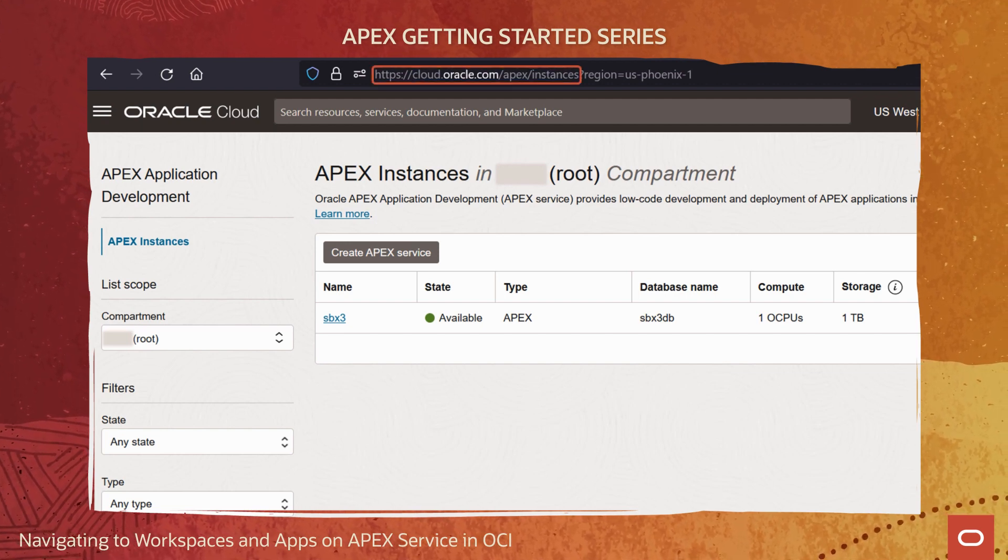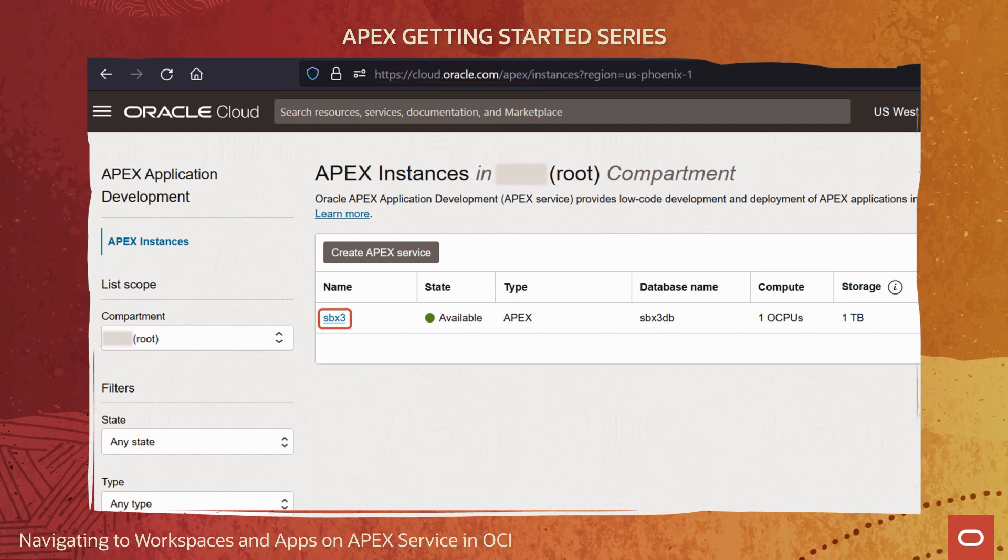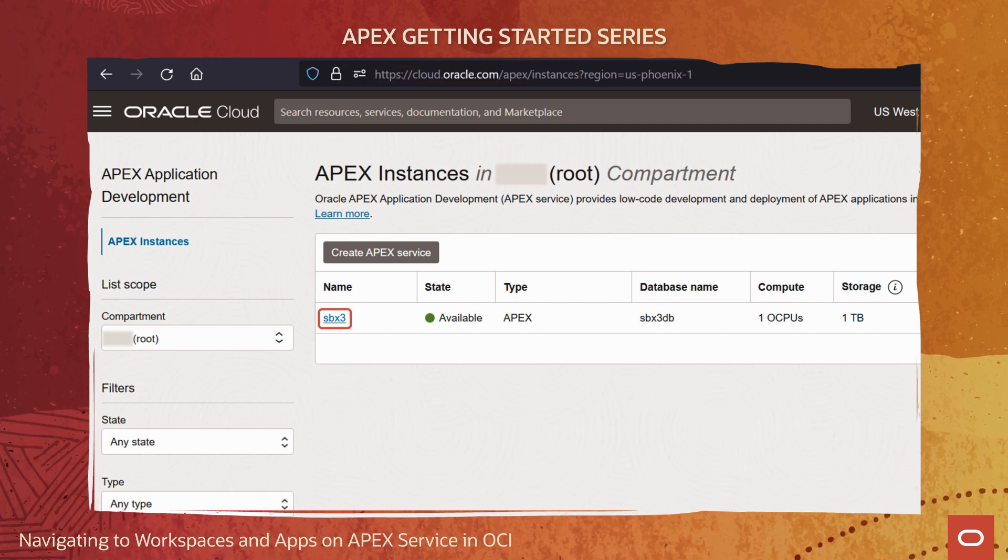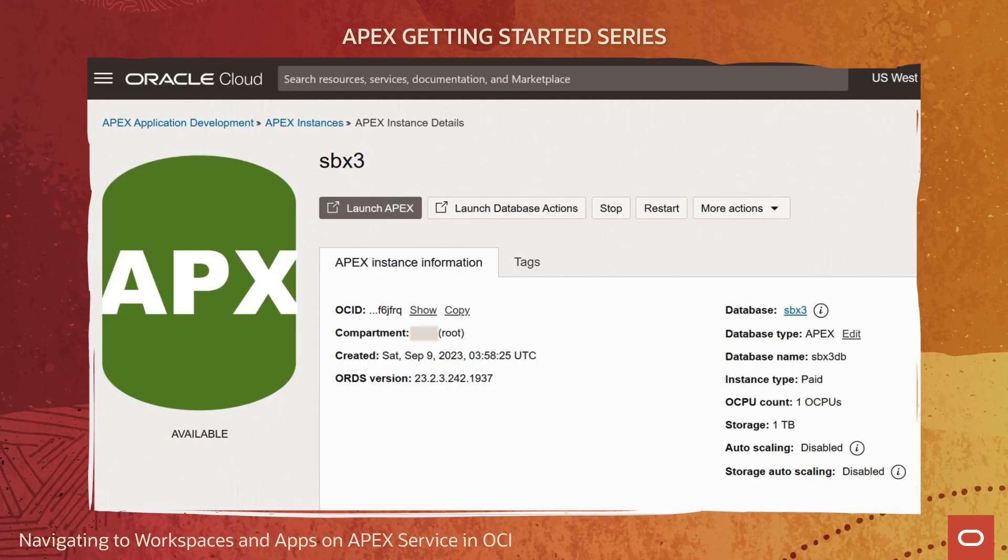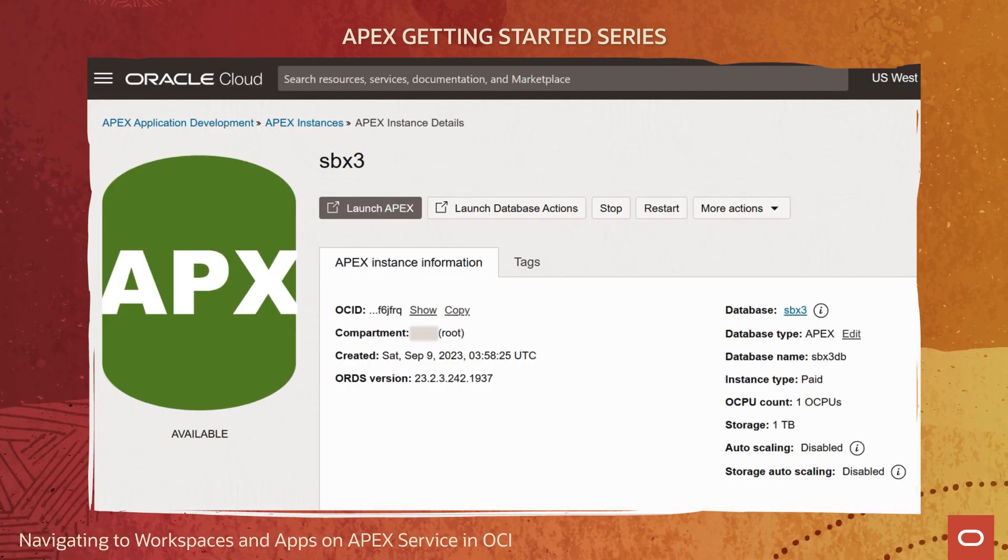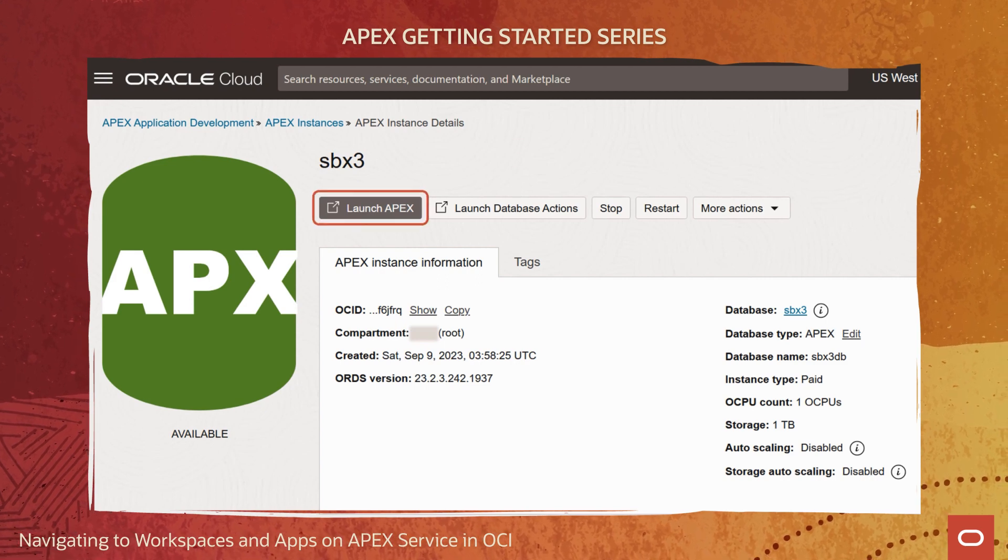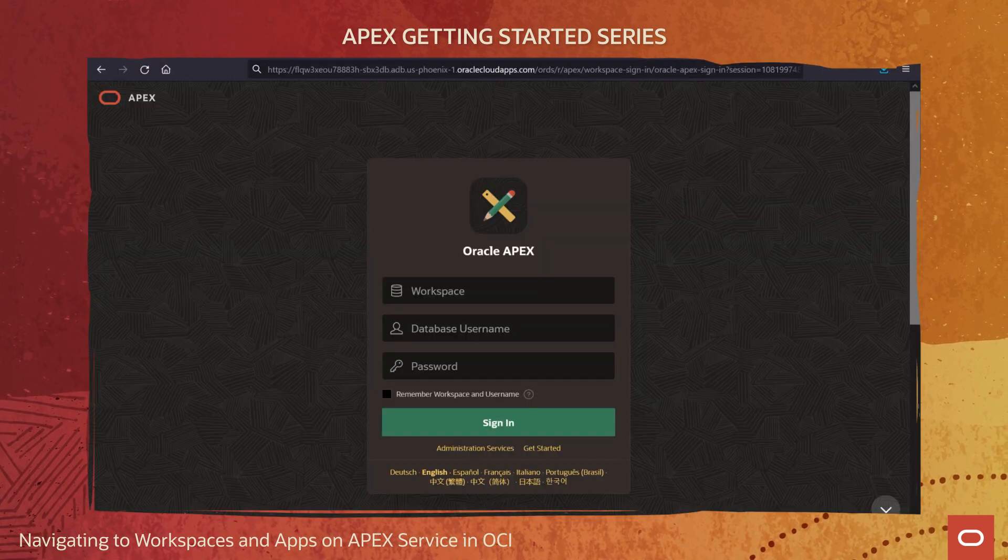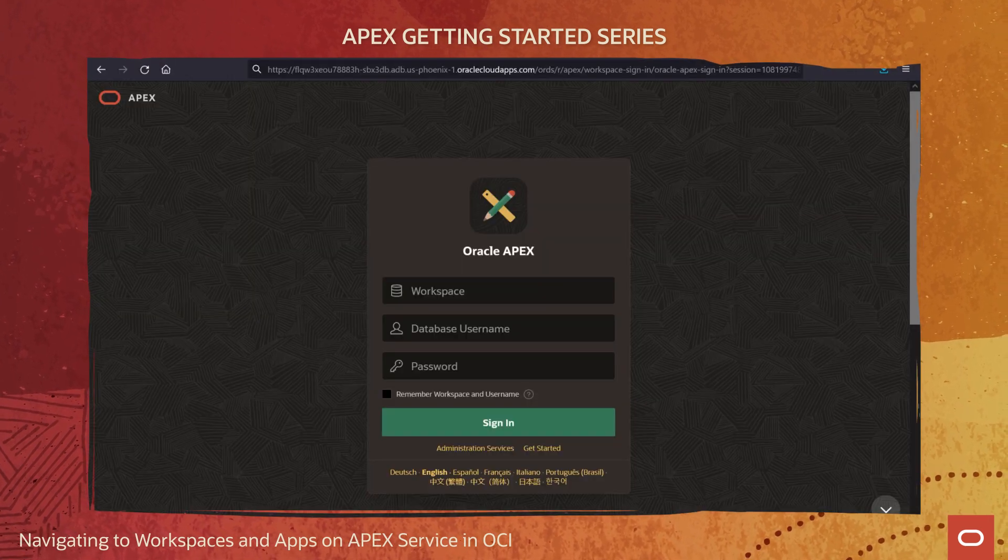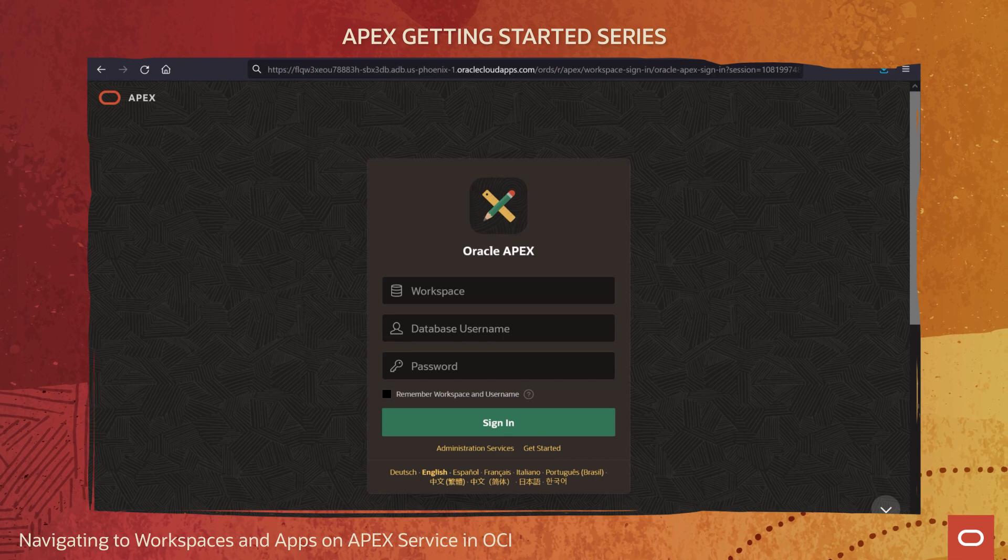Next, let's drill into the particular APEX service instance that's of interest. Here you see its instance details page. Notice the prominent launch APEX button at the top. It punches out to a new browser tab showing the APEX workspace sign-in page.